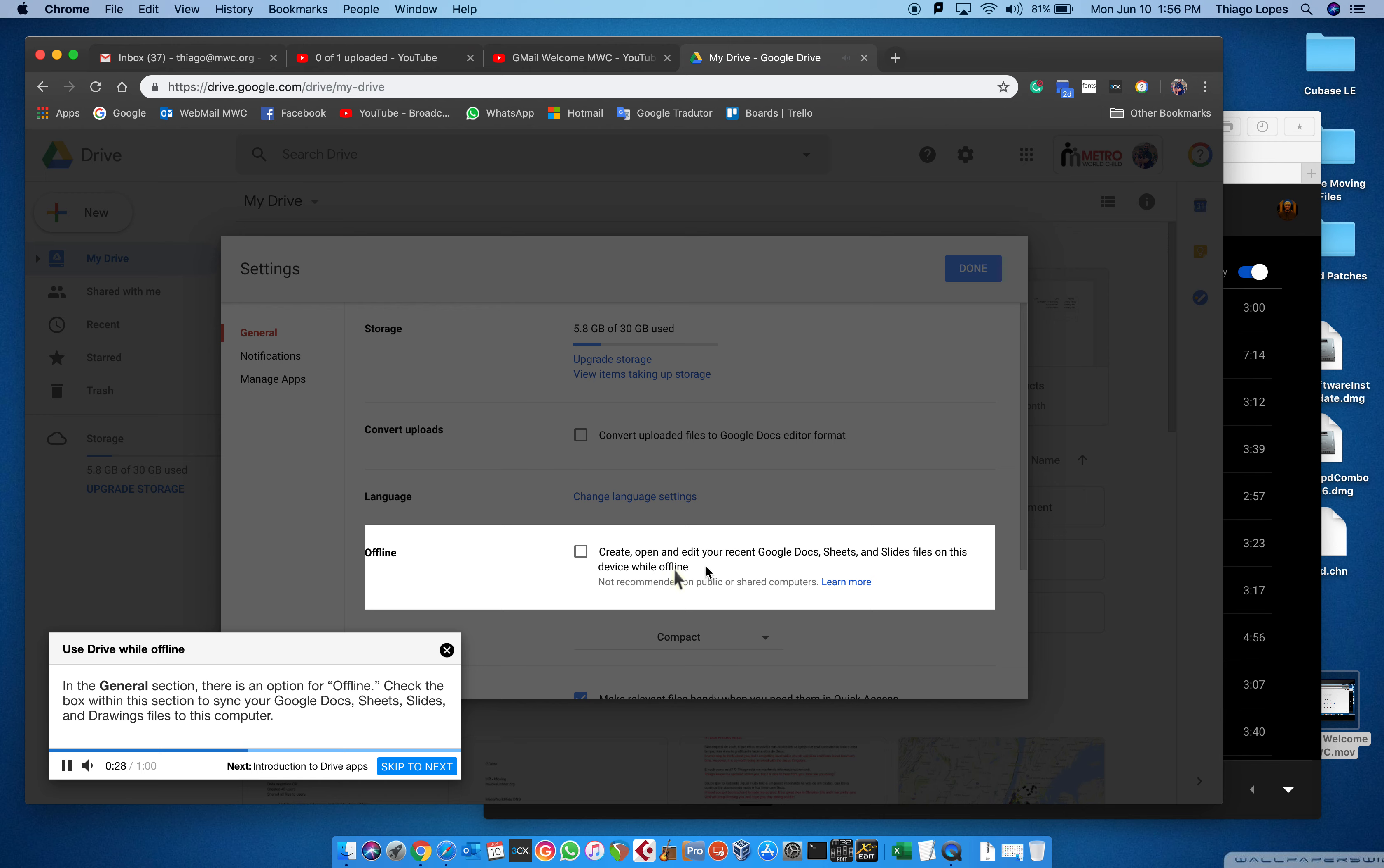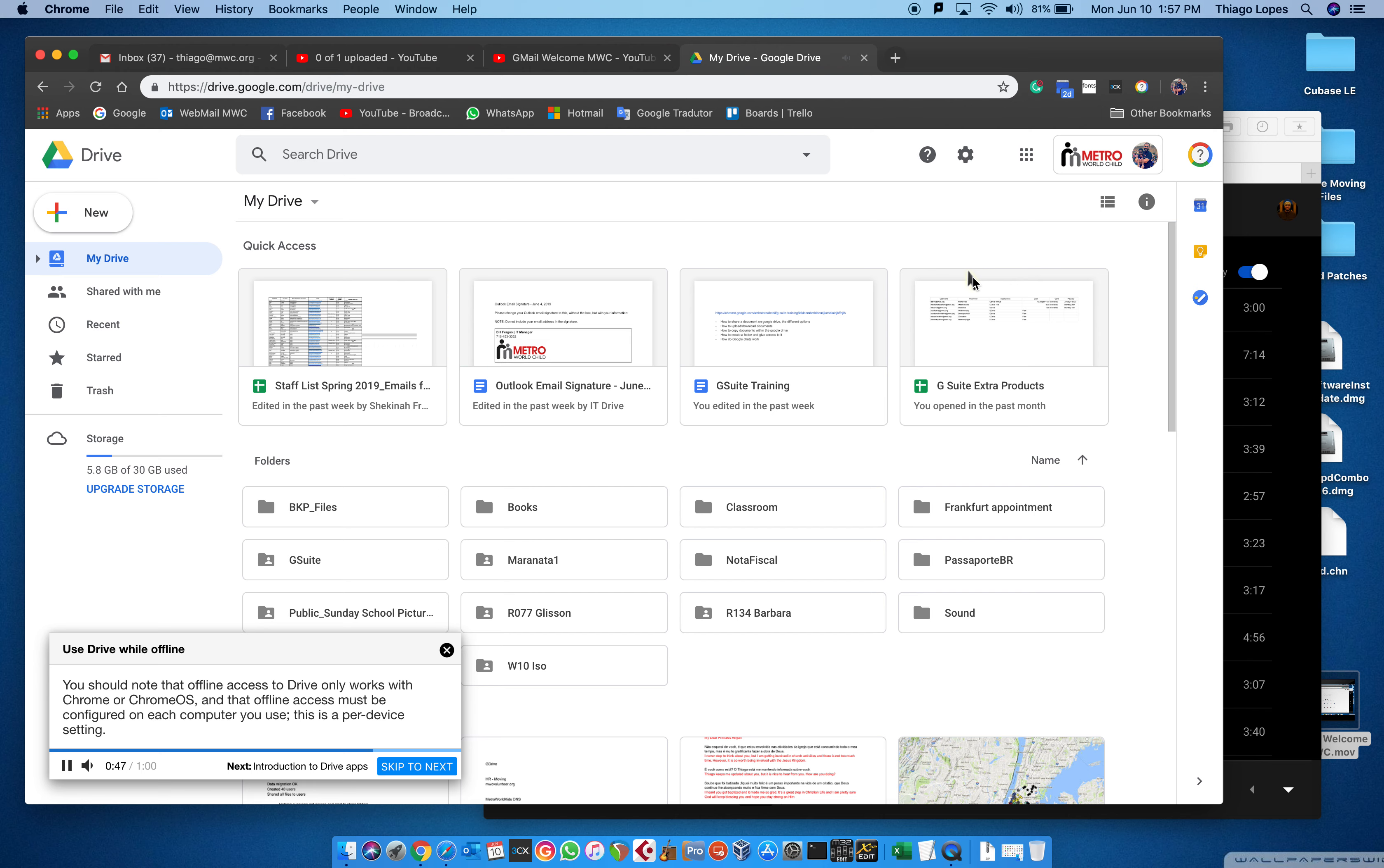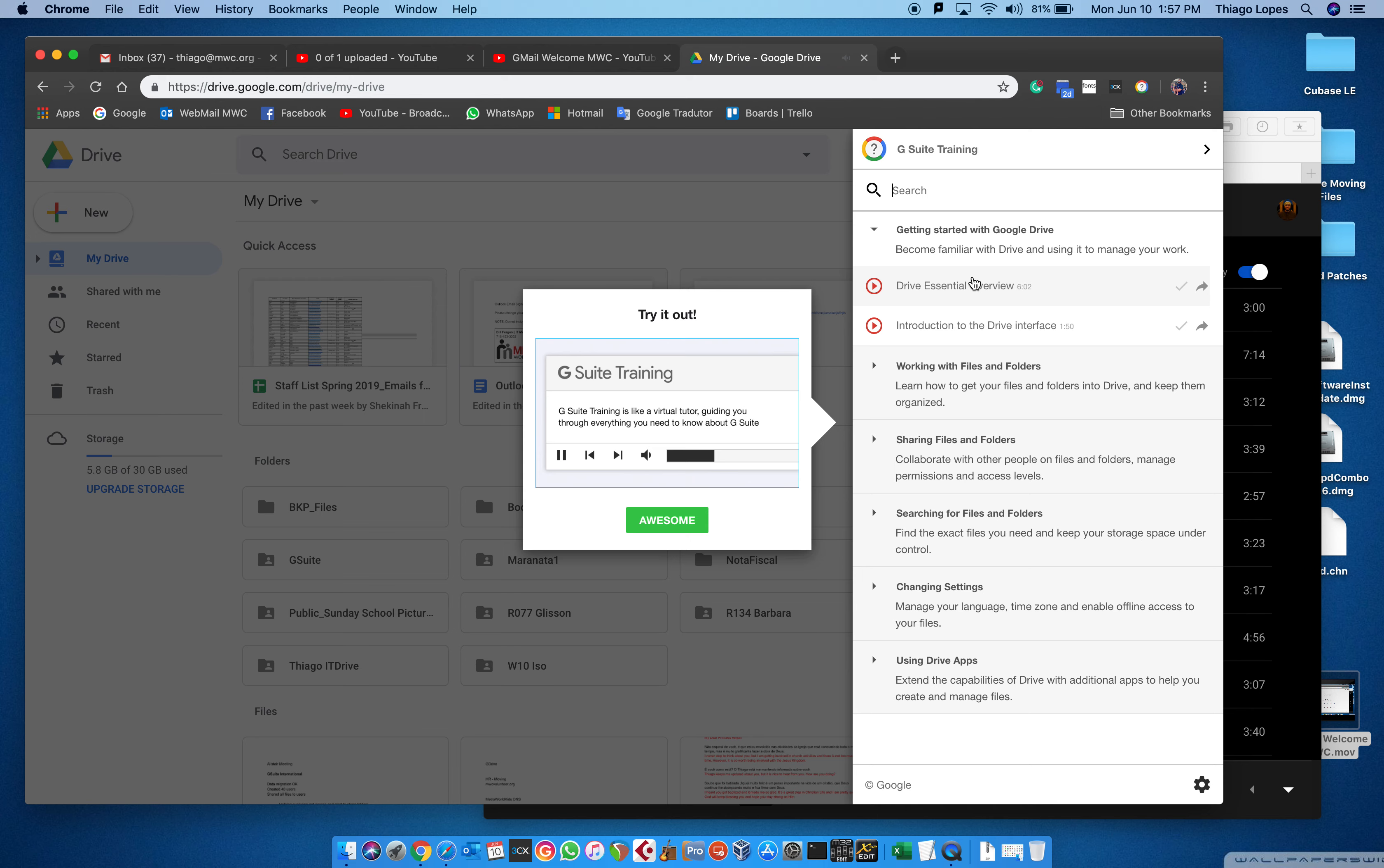Now I need to click the done button. Chrome will automatically begin synchronizing your files with your computer so they will be available if you lose your connection. You should note that offline access to Drive only works with Chrome or Chrome OS, and offline access must be configured on each computer you use. This is a per-device setting.